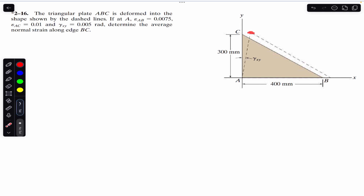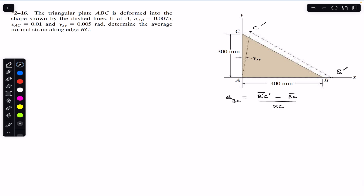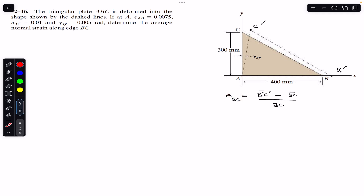Let's name the deformed points: this point is C' and this point is B', so AB'C' is the deformed triangle. We are asked to determine the average normal strain along BC. The average normal strain in BC will be equal to the final length B'C' minus the initial length BC, divided by the initial length BC.